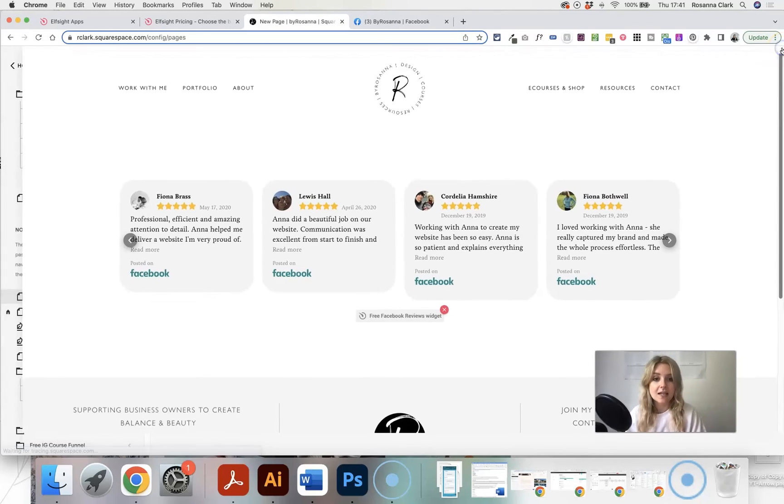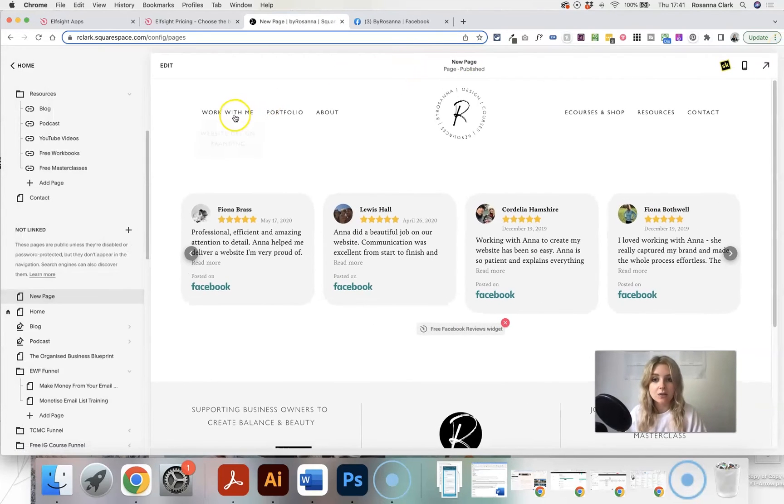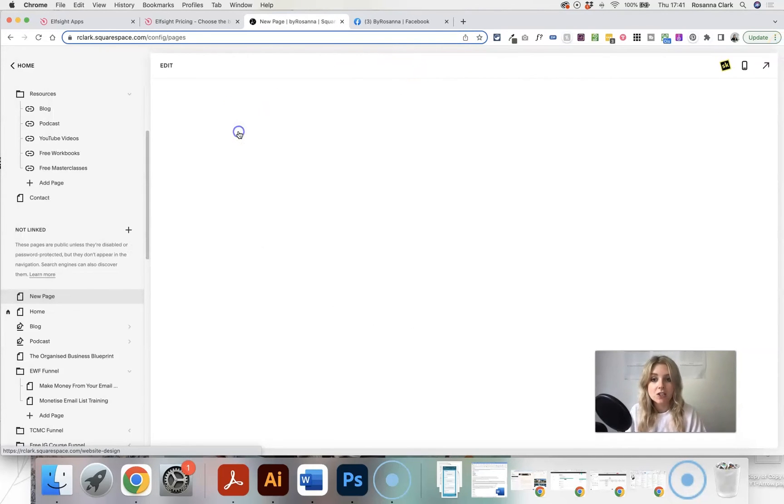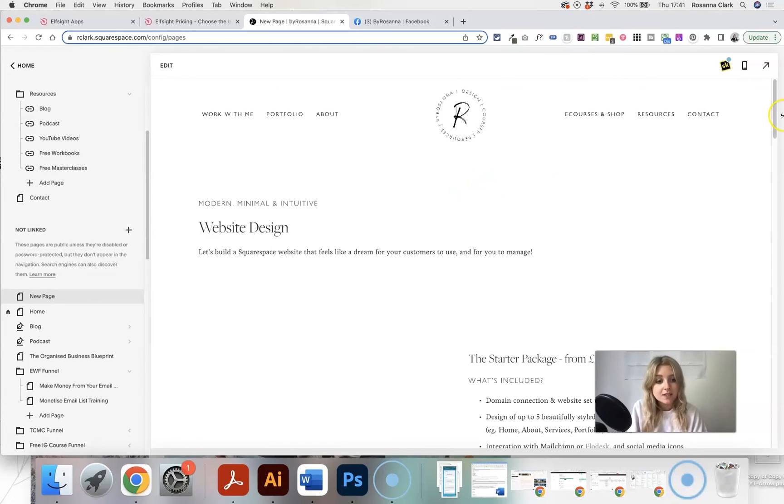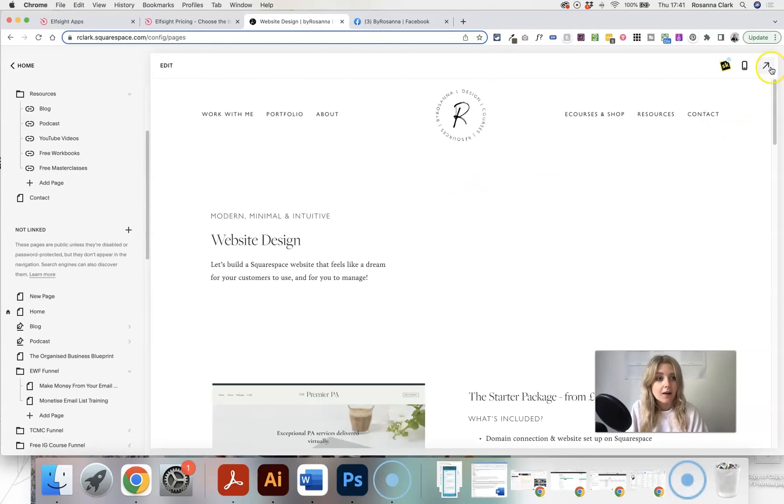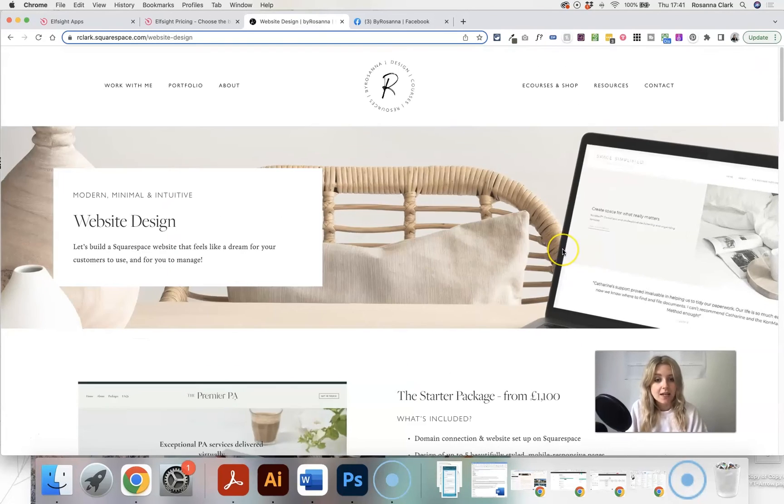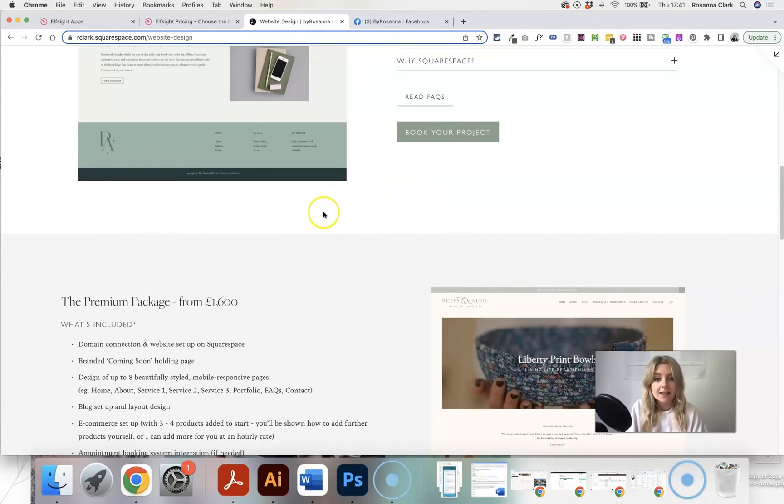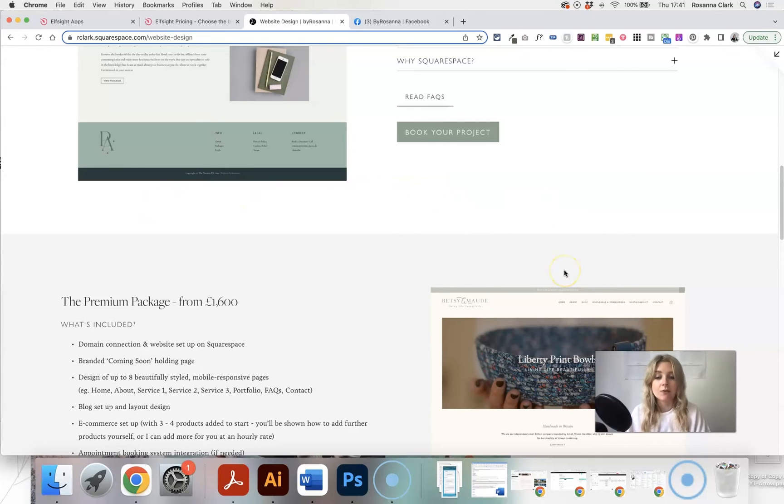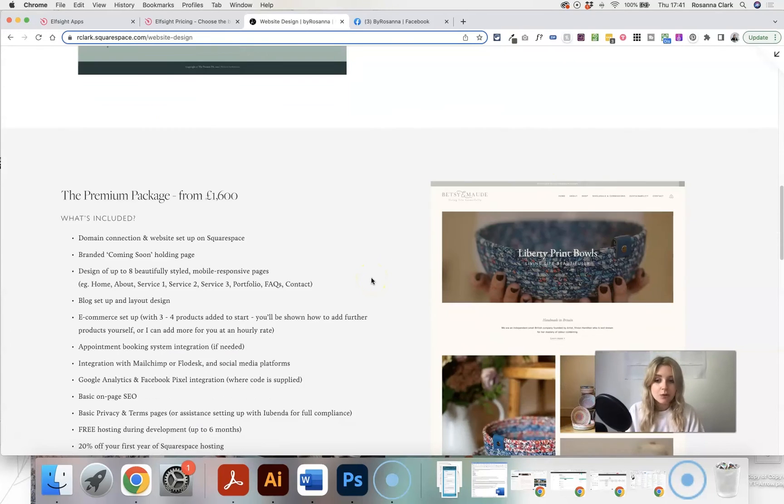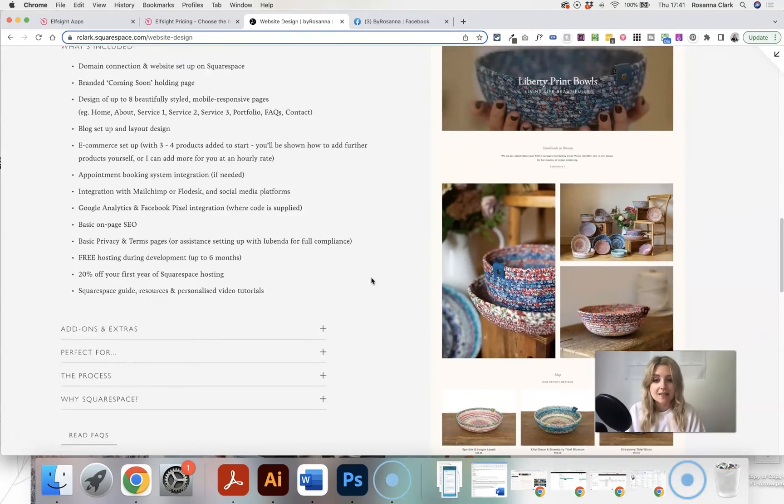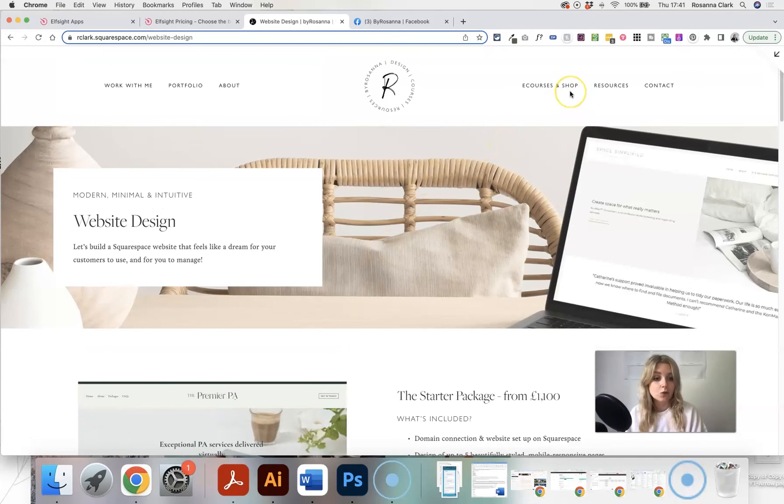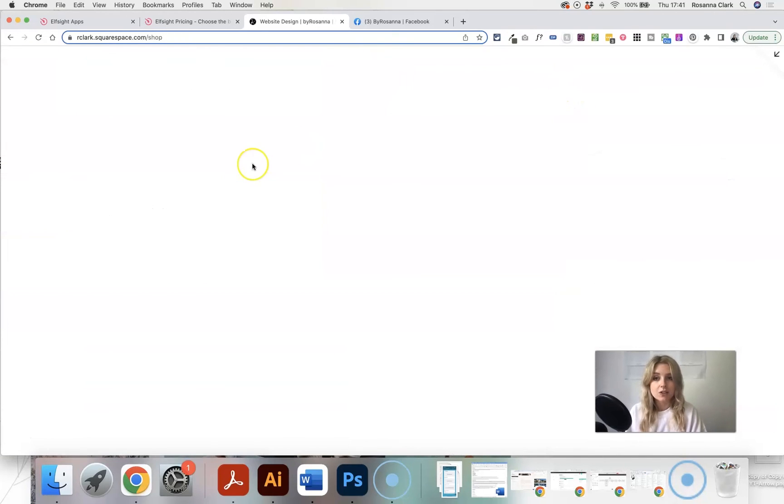Yeah, that's how easy it is. You can add this onto any page. So for example, on my website design page, I might want to add a section kind of in the middle here showing my Facebook reviews or my Google reviews, whatever it is. You could also add it to your product pages as well.